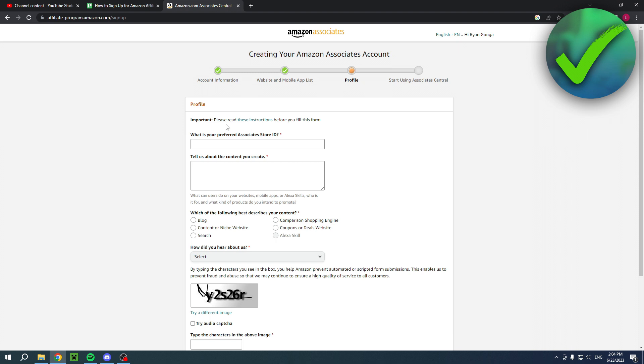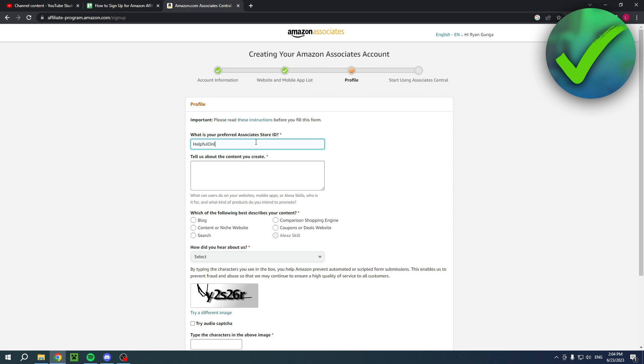Over here you have to enter your preferred Associate's Store ID. This is basically your ID which will be in the custom links you will have, so definitely choose a nice one. I'll just do something like helpful online, just like that. Here you have to tell them about the content you create.